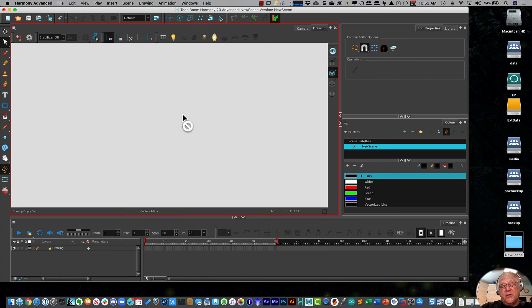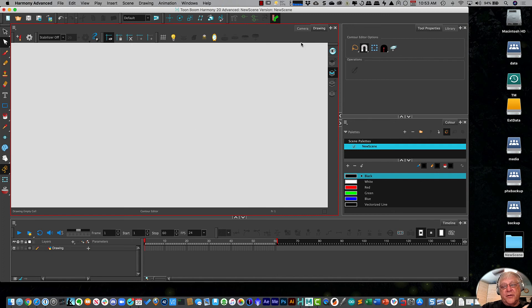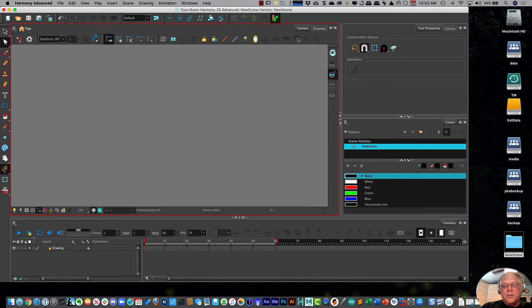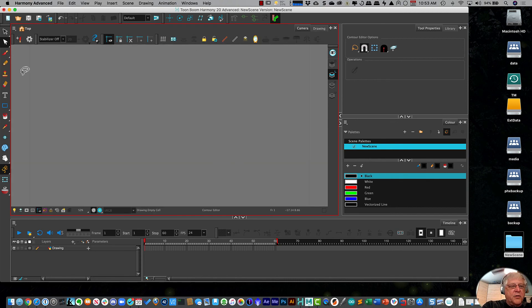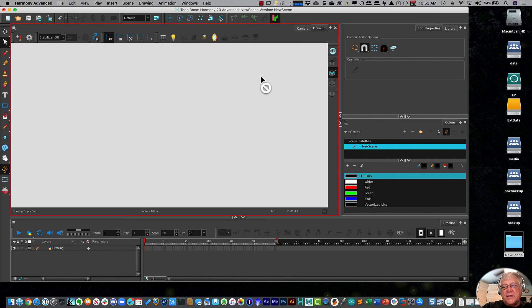Now, you can't animate on the drawing view, but you can just draw. It's mainly used just for drawing. The camera view is where you're actually creating an animation. And I can draw on here as well as I can draw on here.